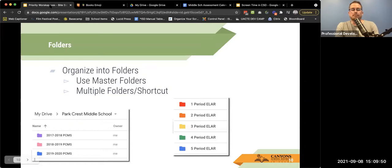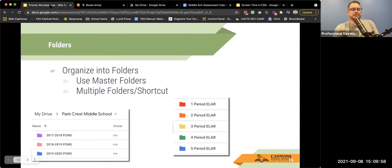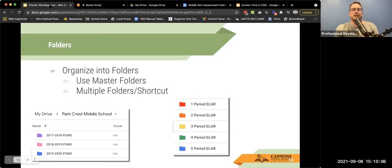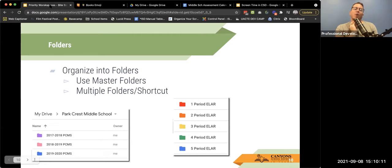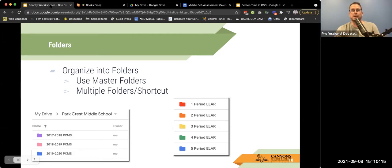Folders are also going to be the most helpful and important thing as you go through. When you think about folders, think about how you organize your life — as a classroom teacher, that's really around curriculum, years, periods, or around projects, ideas, concepts, and uses of a document.